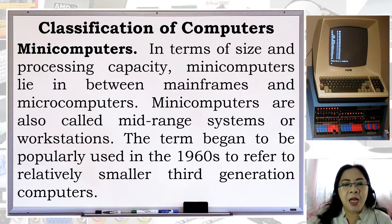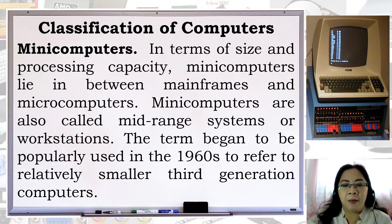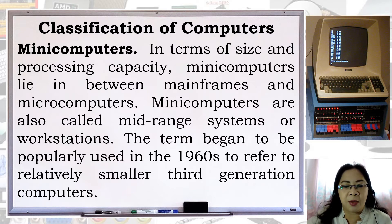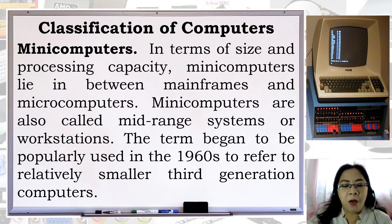Mini computers: in terms of size and processing capacity, mini computers lie in between mainframes and microcomputers. Mini computers are also called mid-range systems or workstations. The term began to be popularly used in the 1960s to refer to relatively smaller third-generation computers.